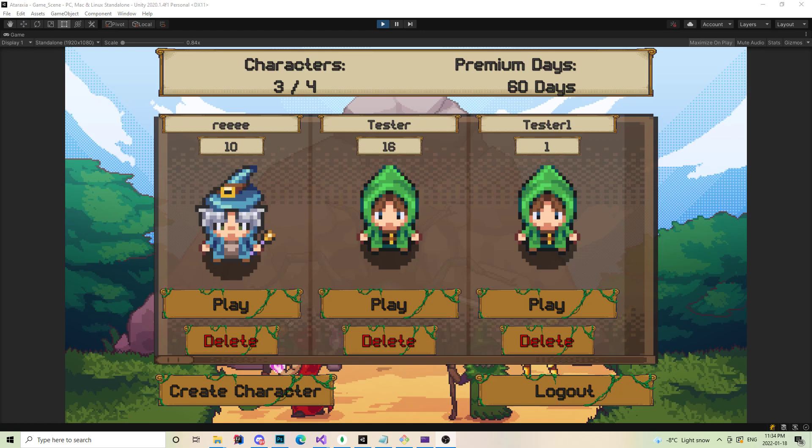We redid a lot of the item systems, a lot of the core mechanics, as well as the way monsters are handled. But mainly this update will focus on a lot of tweaks.